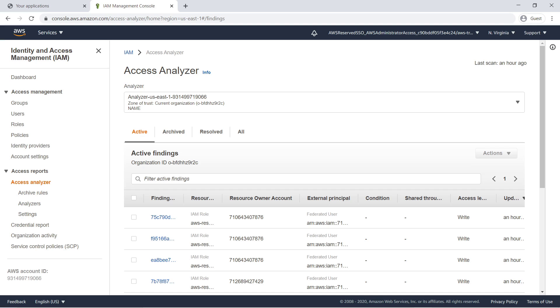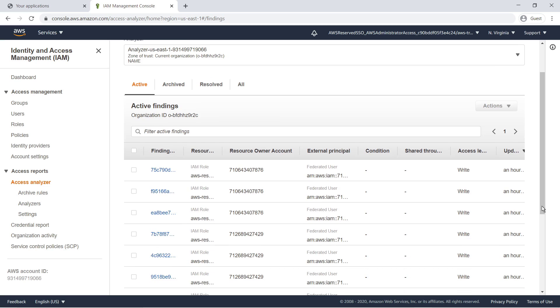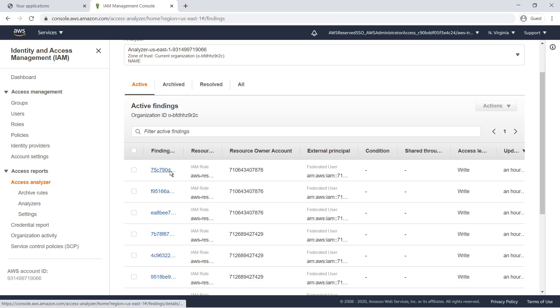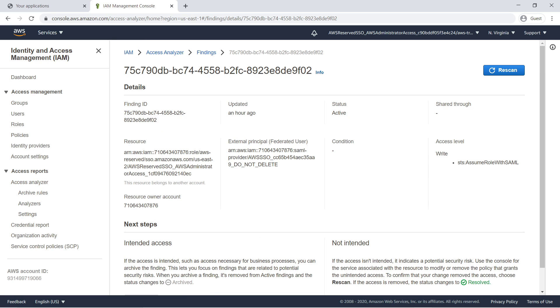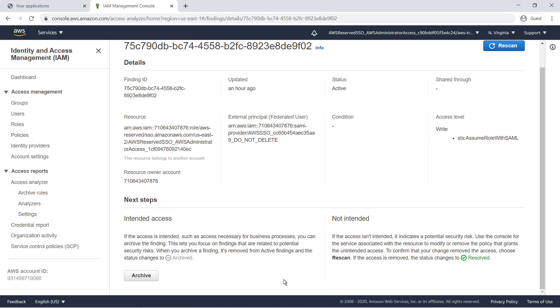Access Analyzer is enabled and has already gathered a few findings. By looking at the Resource Owner Account column, we can tell which account in our organization each finding pertains to. Let's select one of them. The details show which resource was involved, the access level that was used, and which external principal or federated user triggered this specific finding. Everything checks out, so let's archive this finding.